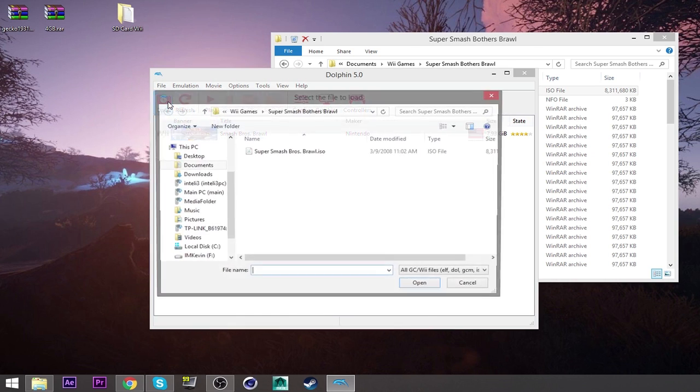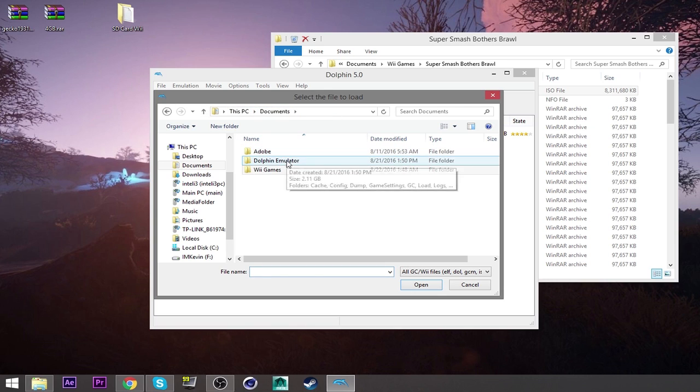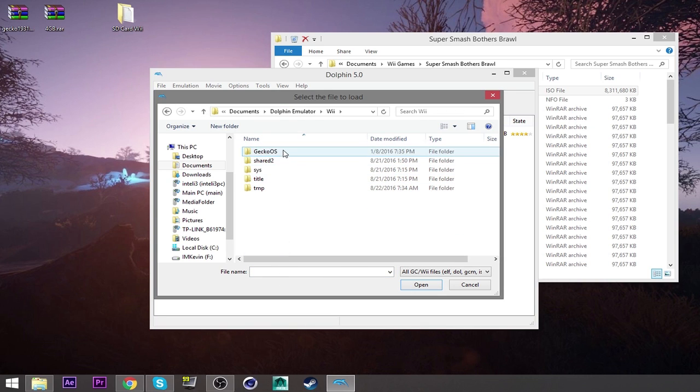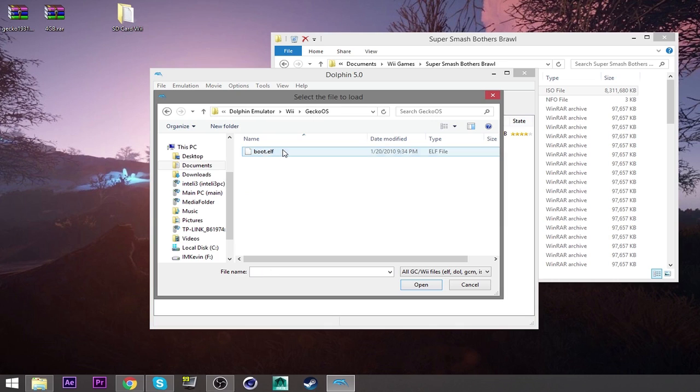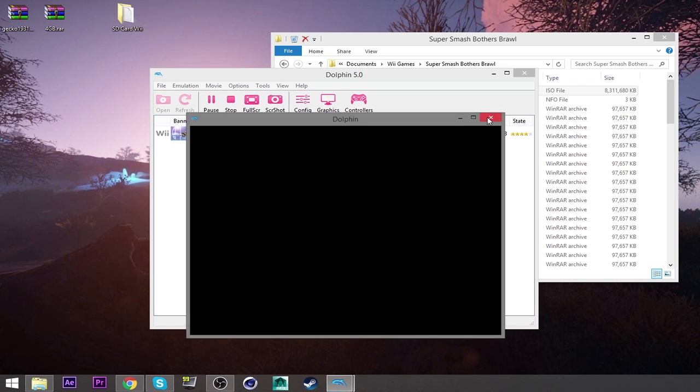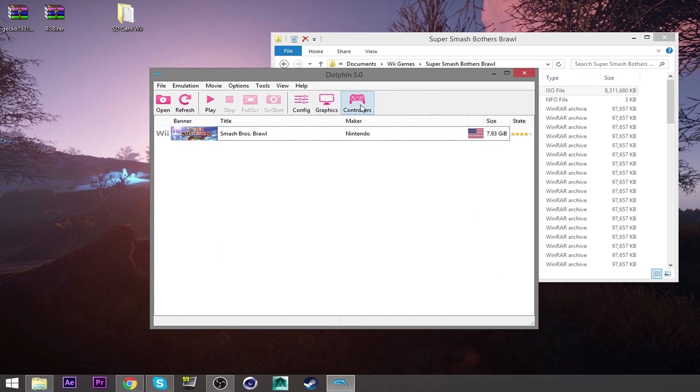Because when you click open and you click on your emulator, Wii, and Gekko OS. When you click on the boot, this is going to read from SD card. So you need to make sure the SD card is selected before you even get to that. But I'm going to open it just in case, just to keep the directory. Close that out. Yeah, stop it.